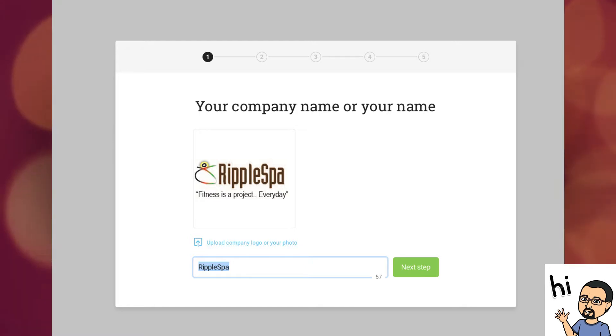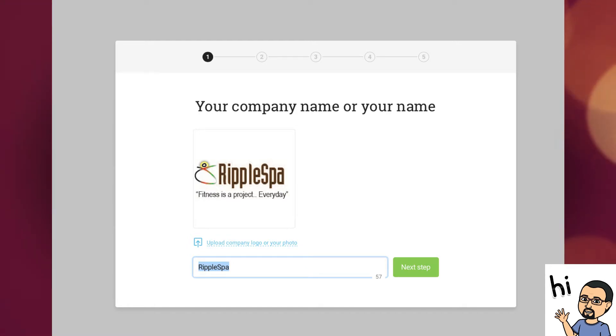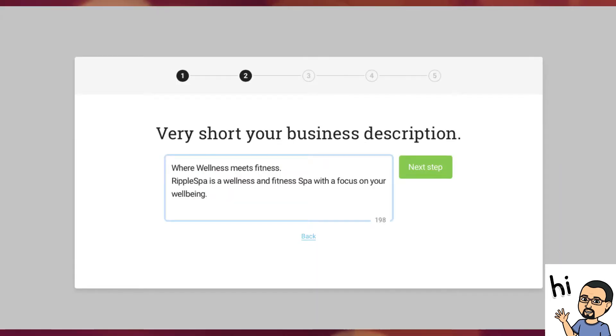Step two. Enter a very short description of your business, highlighting the key aspects of your business.